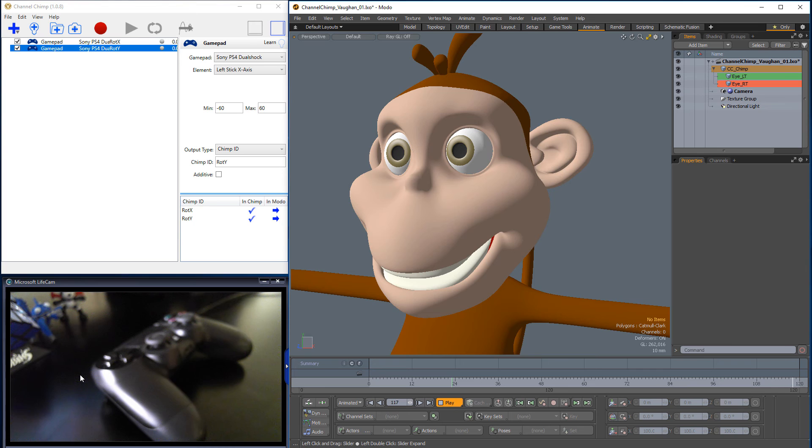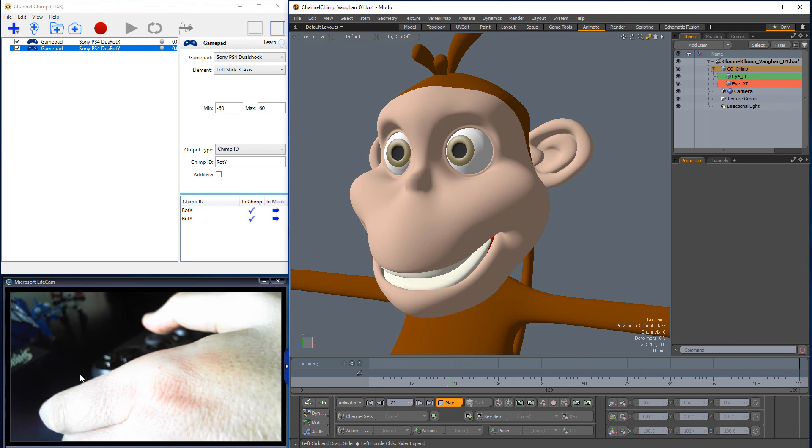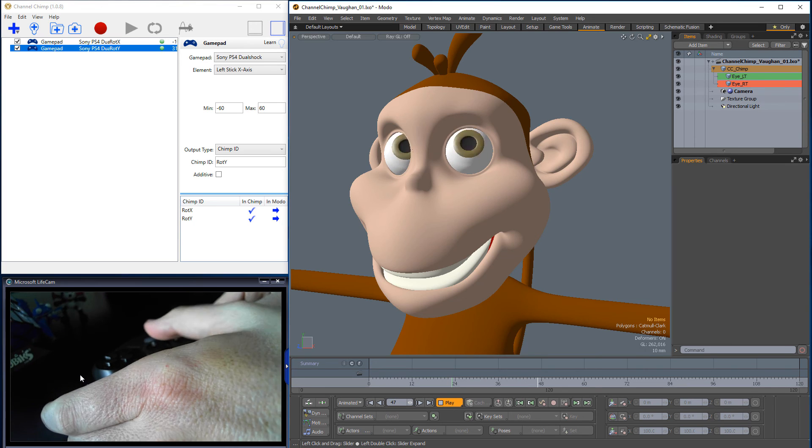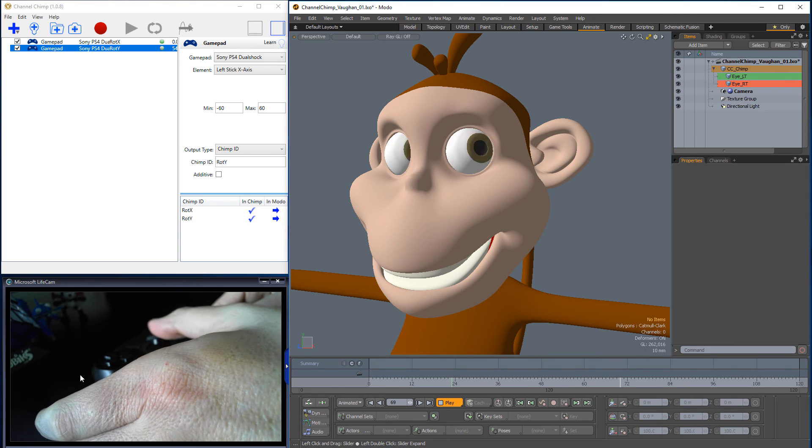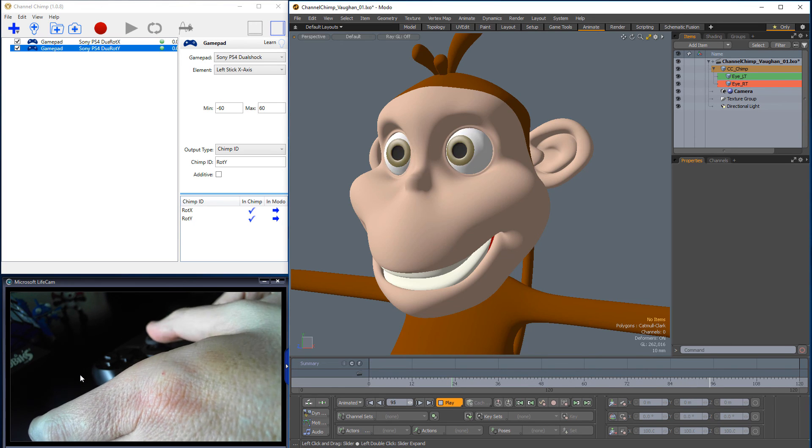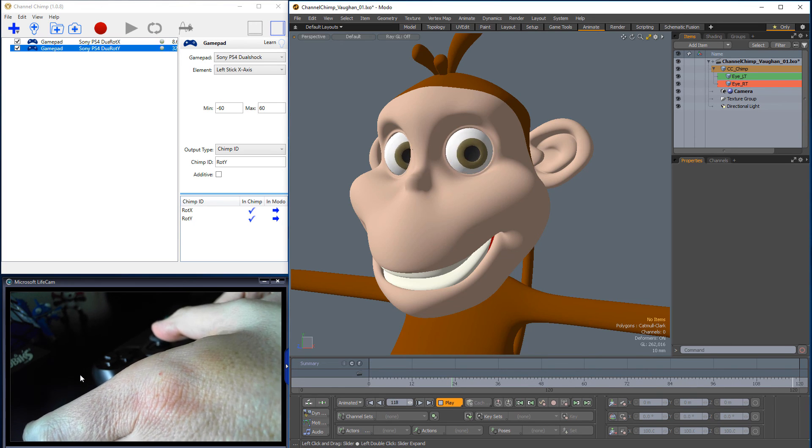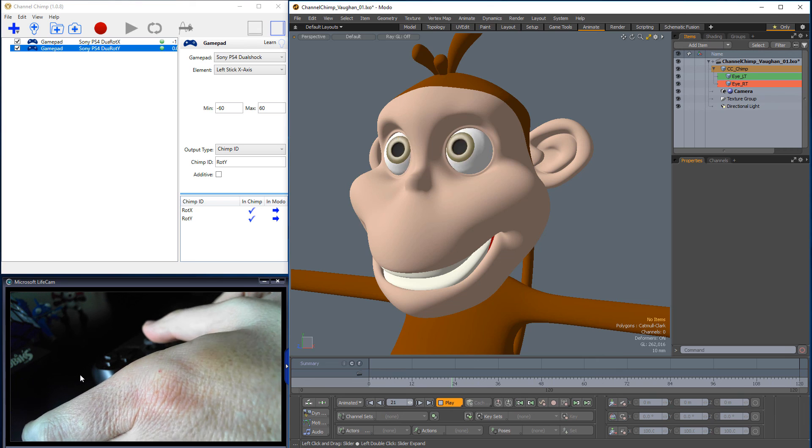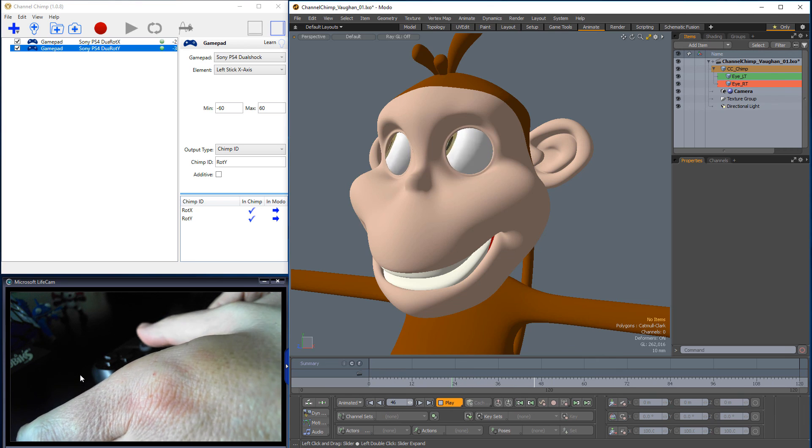Push Play to start using the PlayStation controller to animate the eyes. For further control, set up and use both the left and right thumbsticks to independently control the eyes.